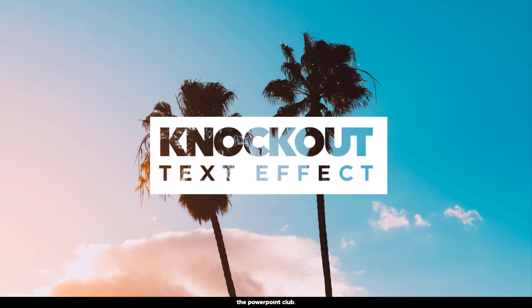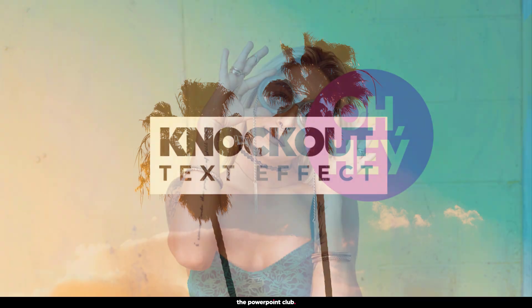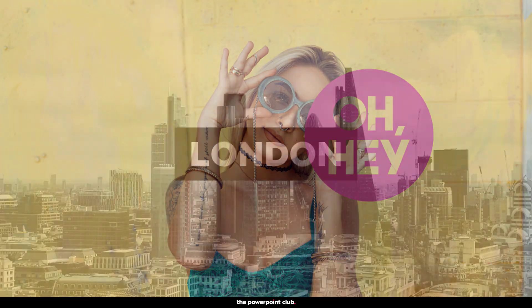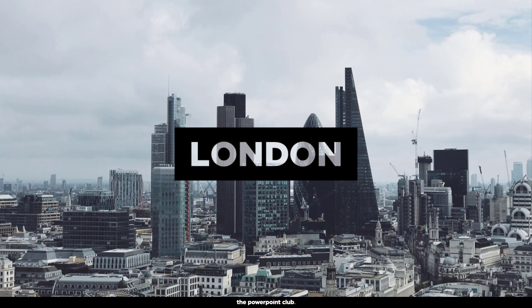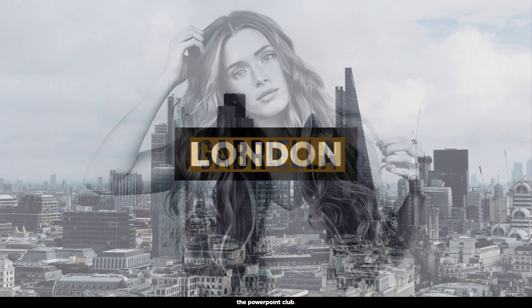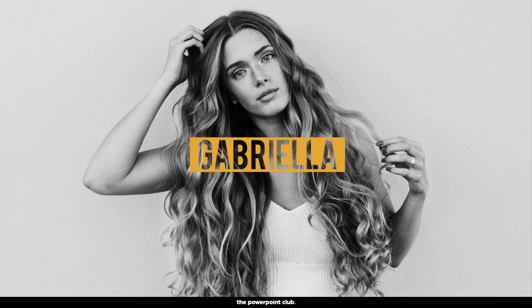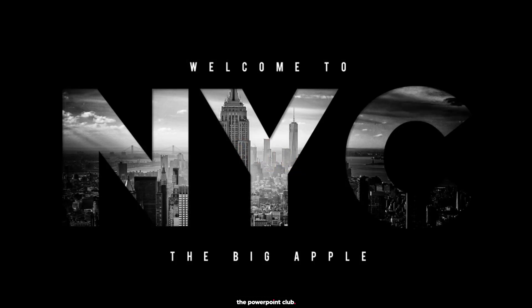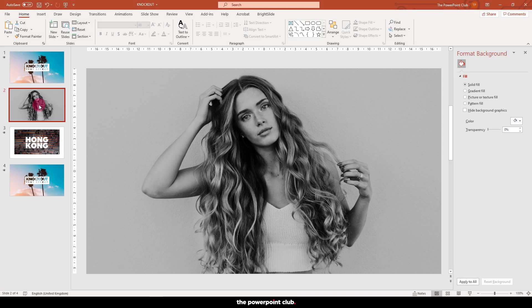Yes, PowerPoint people, welcome back to the PowerPoint Club. I hope everyone is good. On today's video, I'm going to show you how to create this super simple knockout text effect. It's super easy and can add a real editorial feel to your images and a cool cinematic vibe to your videos. So let's do it.